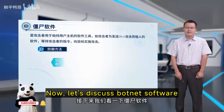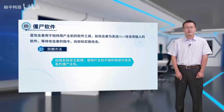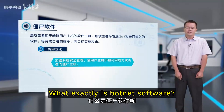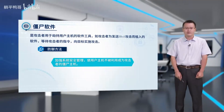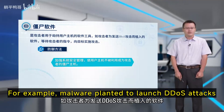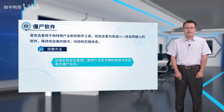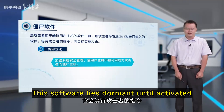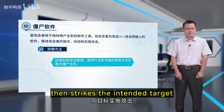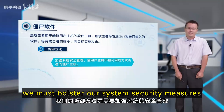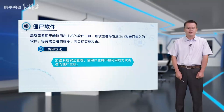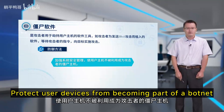Let's discuss botnet software. What exactly is botnet software? It's a tool hackers use to hijack computers — for example, malware planted to launch DDoS attacks. This software lies dormant until activated, then strikes the intended target. To protect against botnet software, we must bolster our system security measures and protect user devices from becoming part of a botnet.